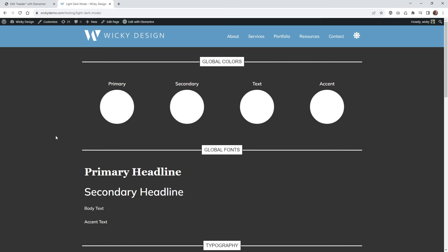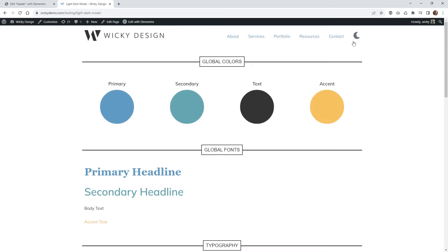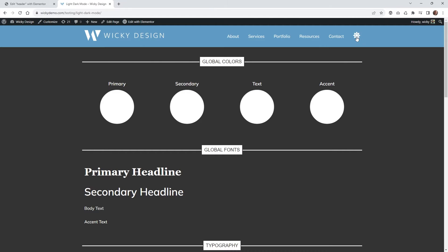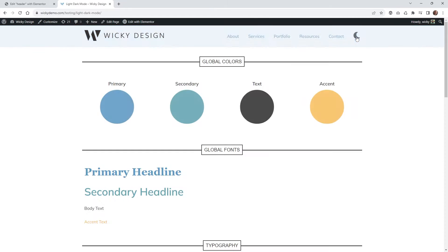Hi, this is Mark from Wikidesign. In this Elementor Pro tutorial I'm going to show you how you can create a light and dark mode toggle button like this to your website. So when the user clicks this button up here it's automatically going to change your website between a light and dark mode.